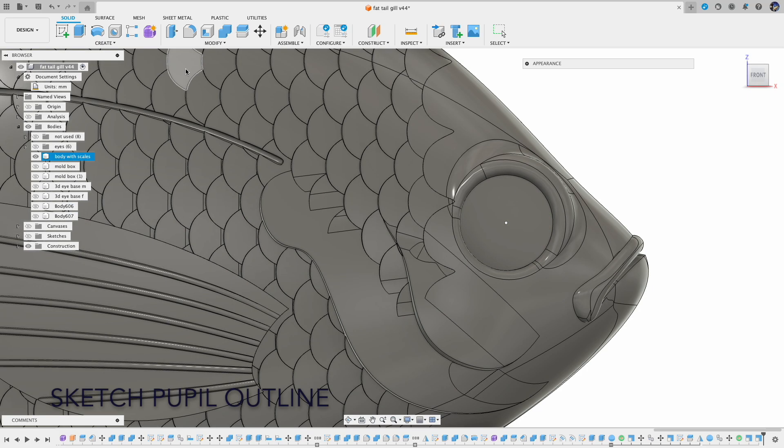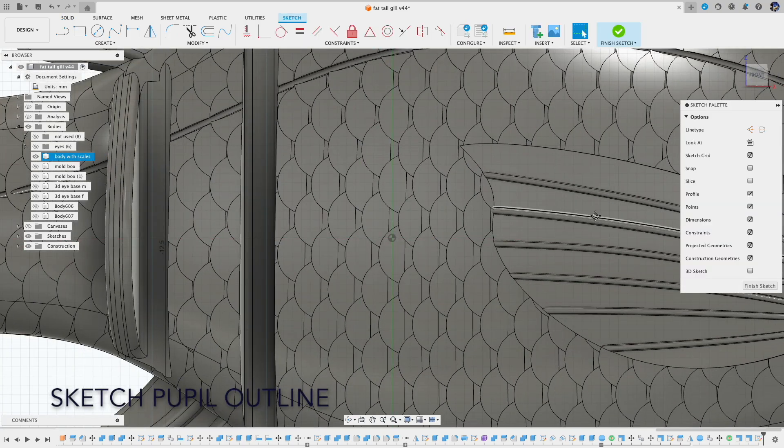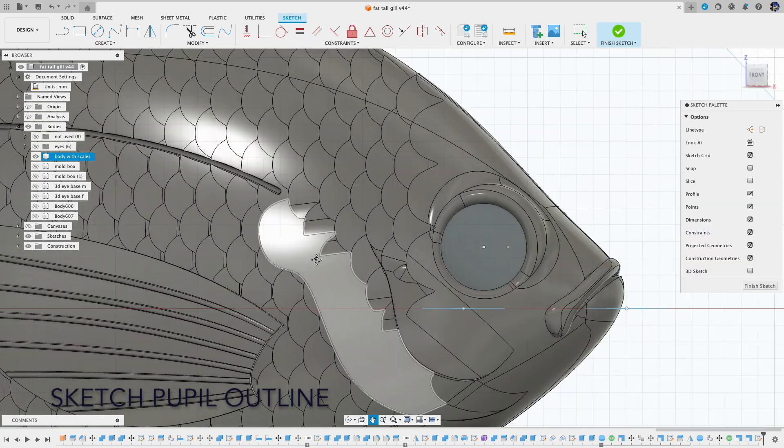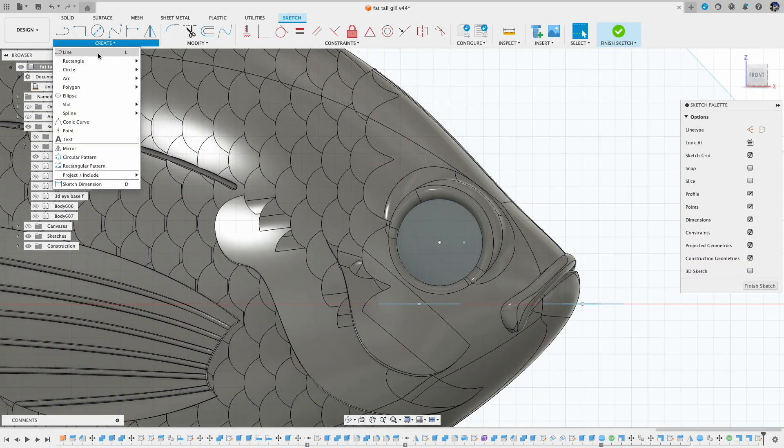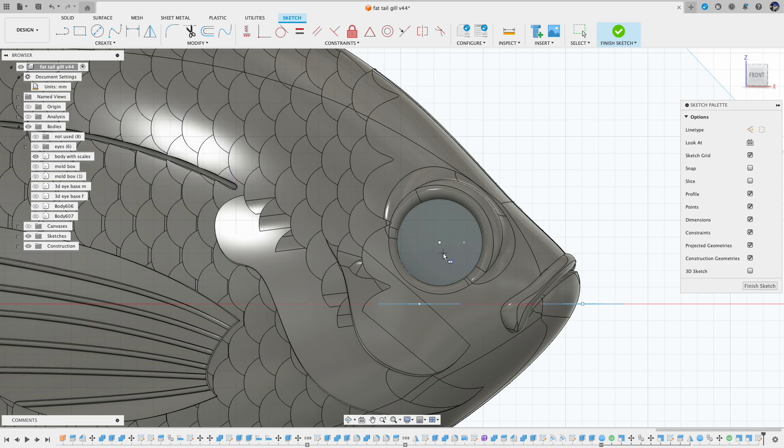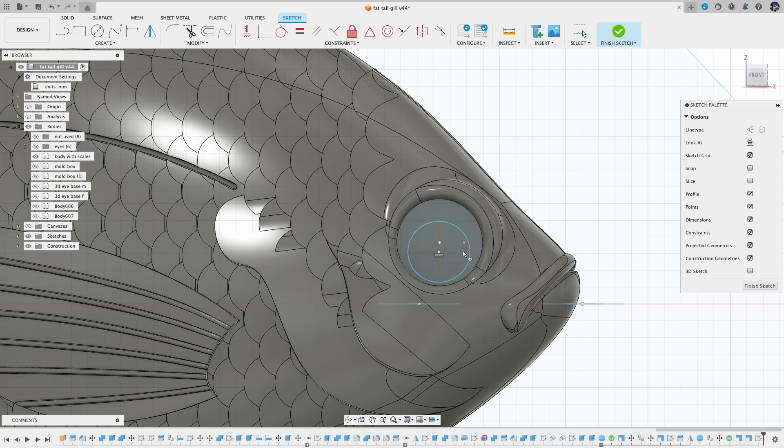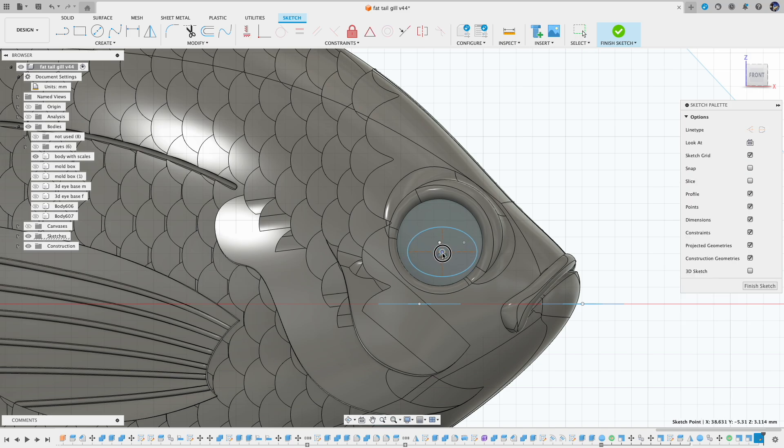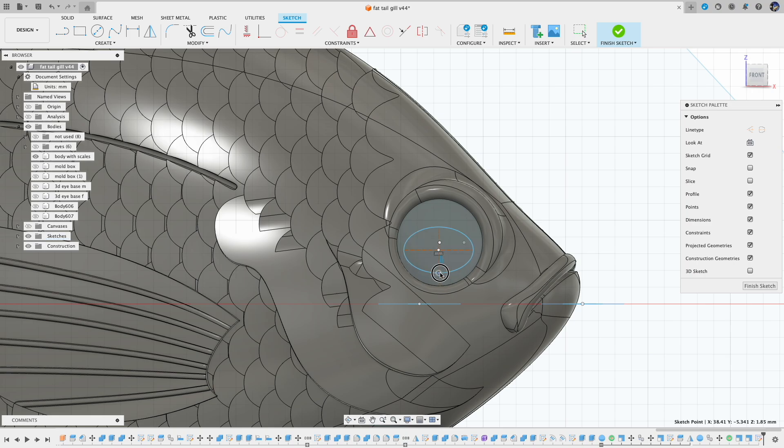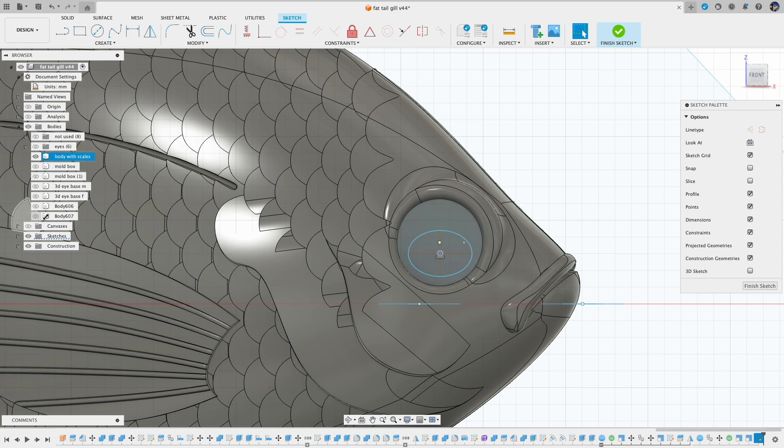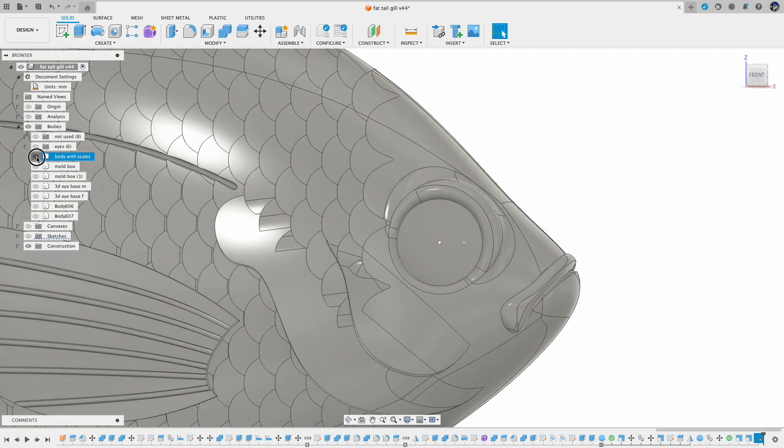Next is to cut the pupil so we can apply different color to it. Here I use ellipse to draw the outline, but you can use spline or round circle to create the pupil outline. Now the pupil outline is created, let's hide the body so it's easier to work with.